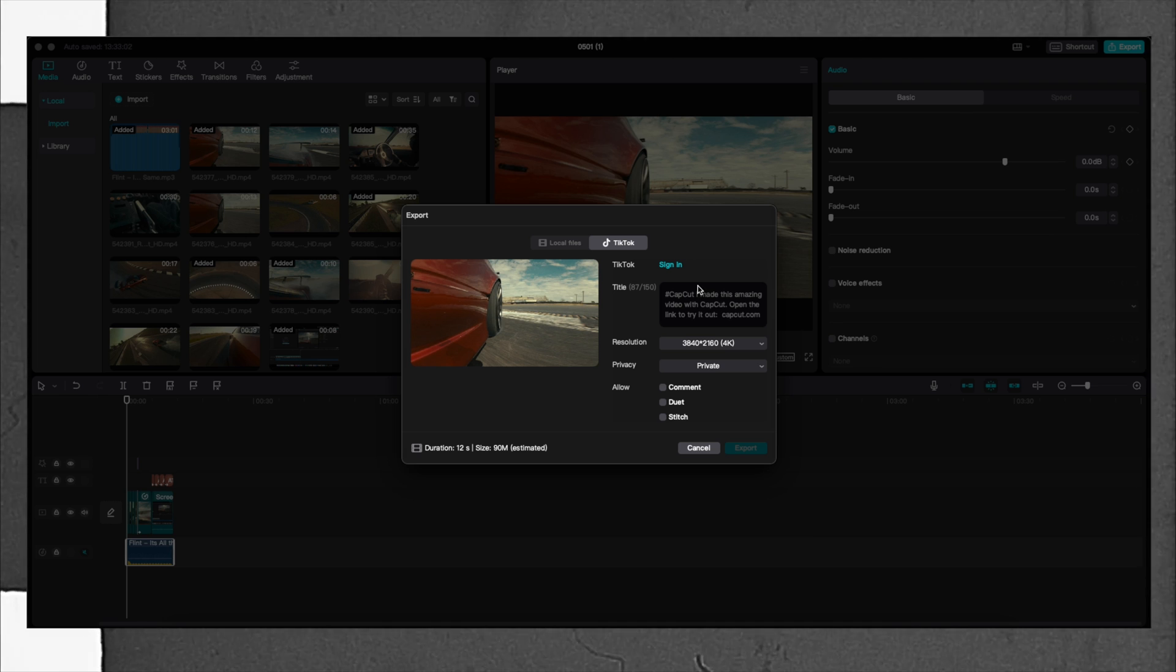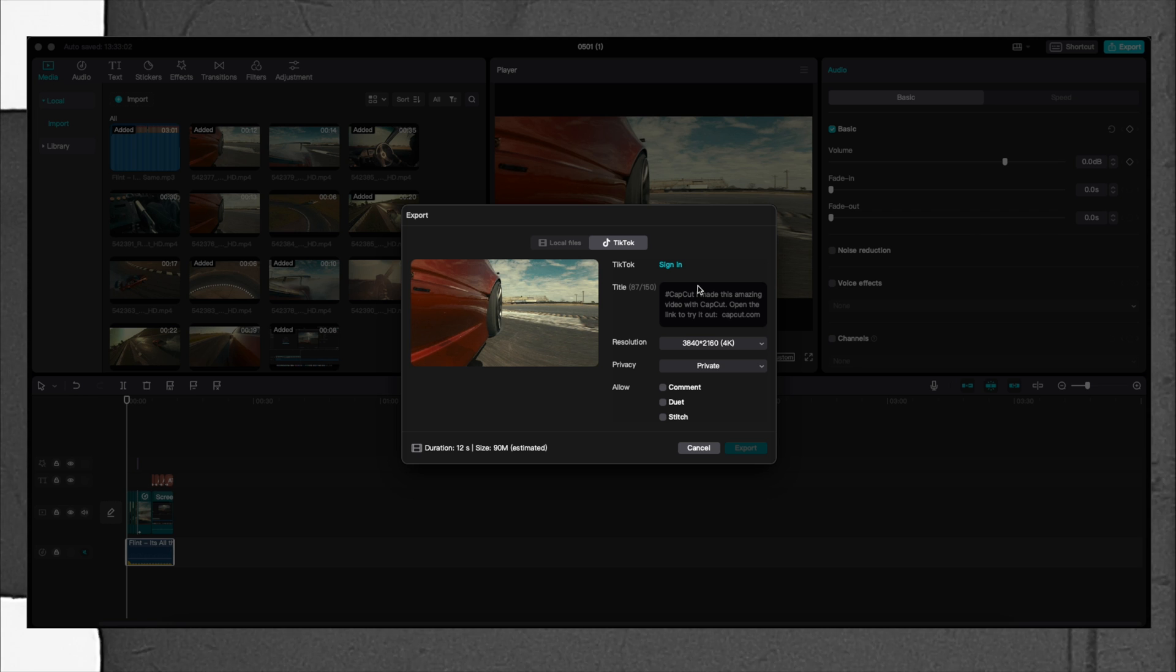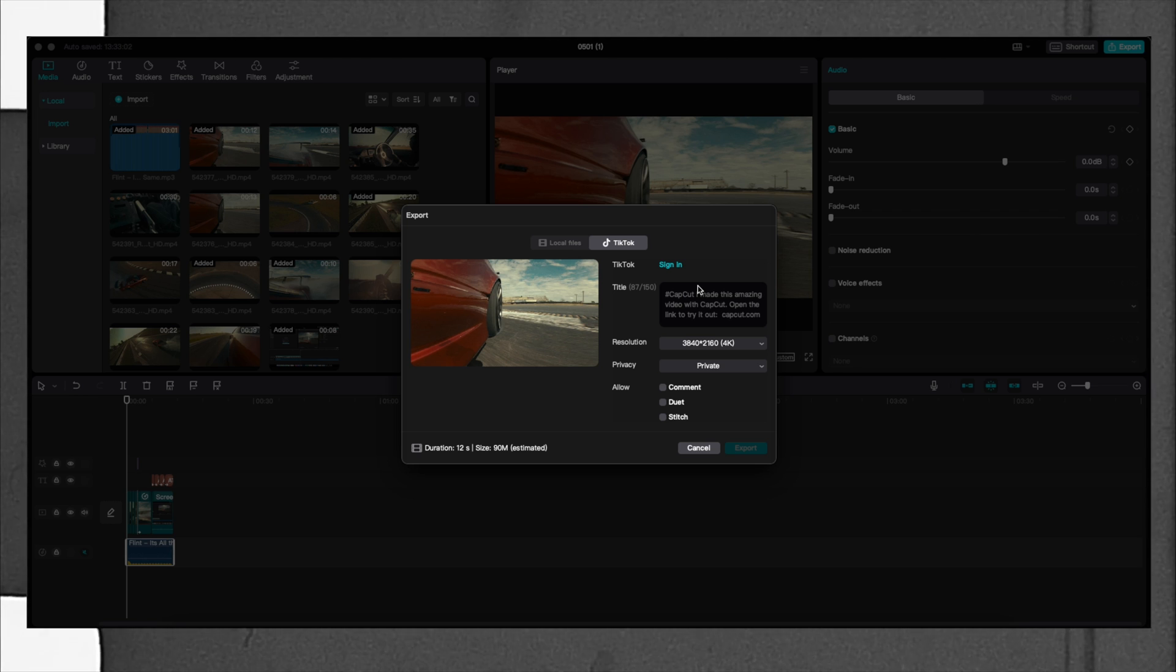If you're interested to get CapCut, I will have all the links in the description of this video down below. If you liked this video, I'm sure you're going to like this one as well. Thank you so much for watching, I'm Emilio and I will see you in the next video.